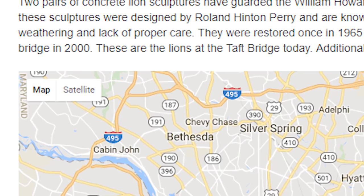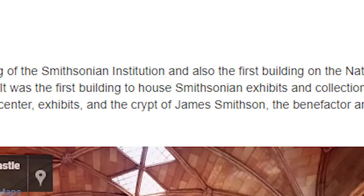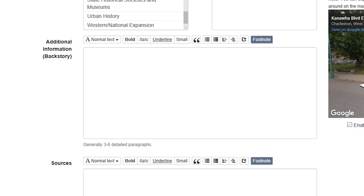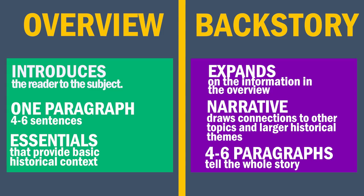Now that we've seen some context for where your overview will end up, let's talk about how to write one. Our number one tip here at Clio for writing overviews is: write your backstory first. Because in our experience, as you set out to write the backstory, you tend to find out all kinds of amazing things you didn't know — things that might be a great hook for your overview. While the overview should get the reader up to speed about a site's overall historical significance, the backstory is the meat of the entry.